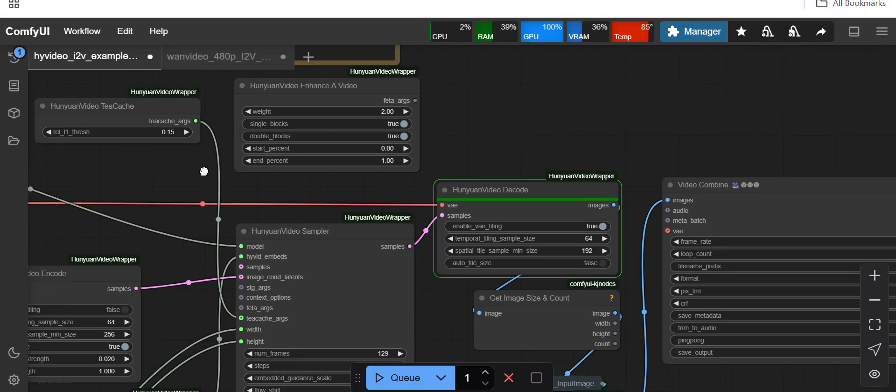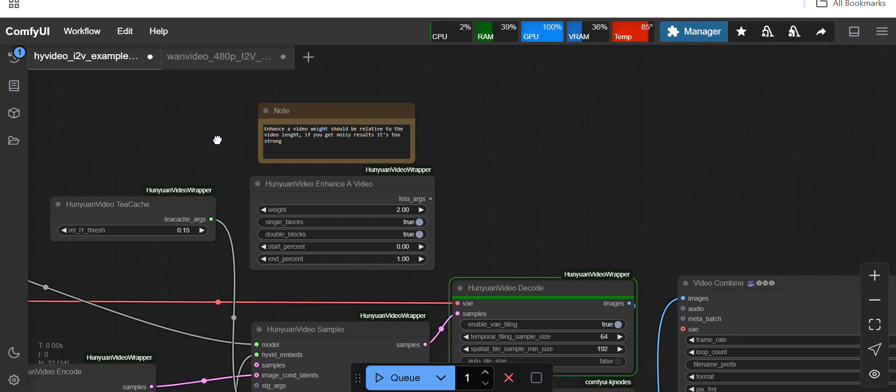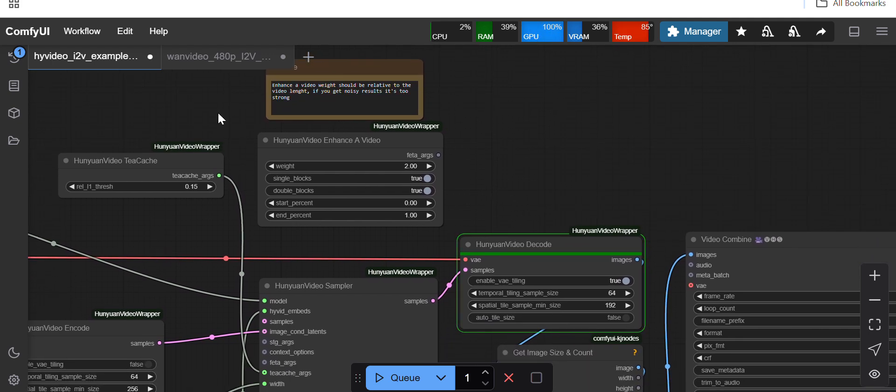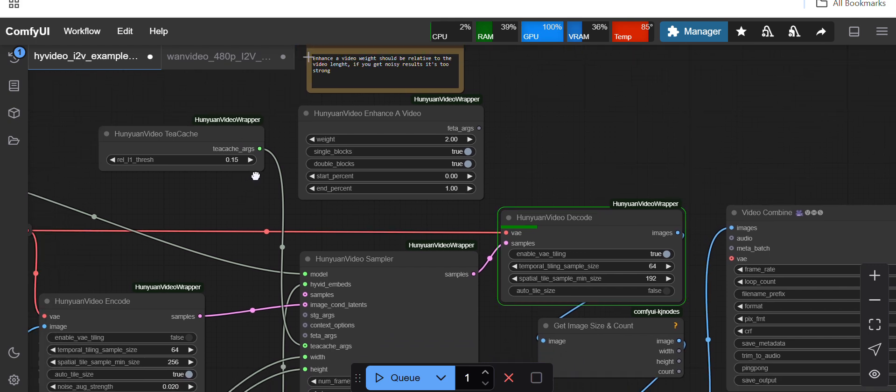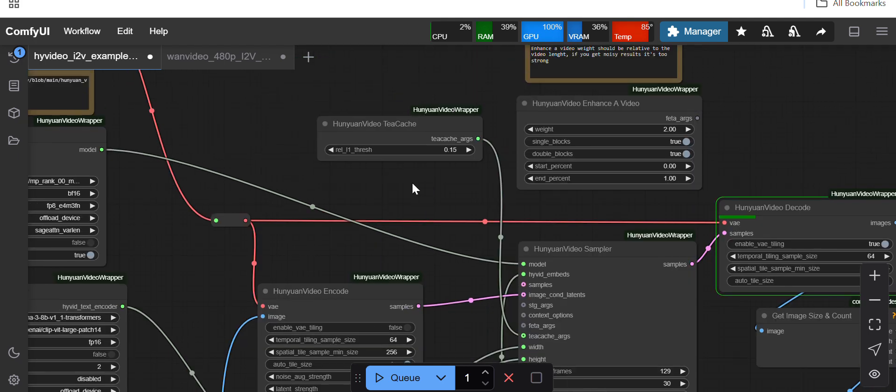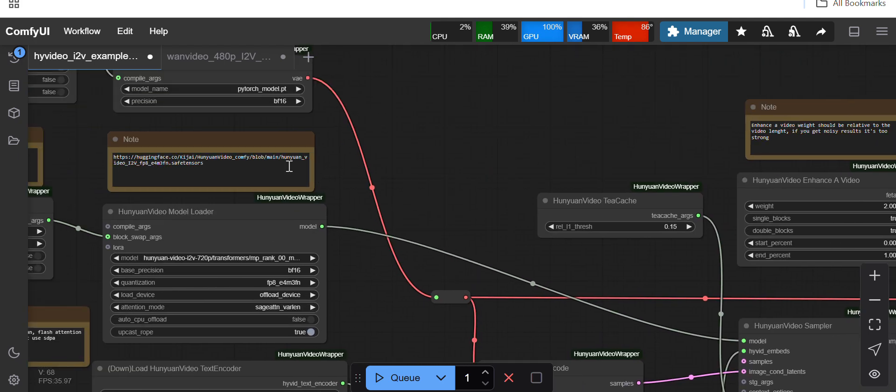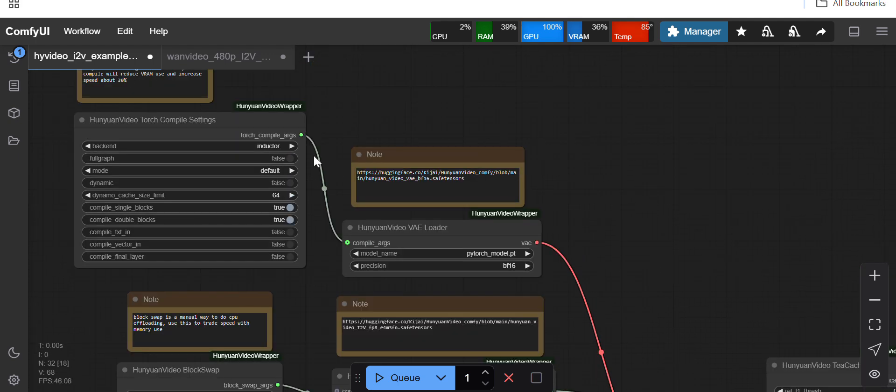This is the workflow KeyJ has provided in his GitHub repo. What you have to do is, already everything is configured properly, and you can see here you just have to connect this...